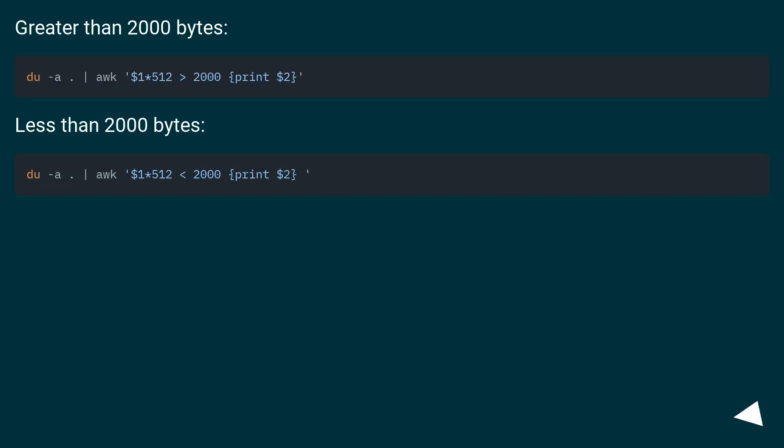Greater than 2000 bytes. Less than 2000 bytes.